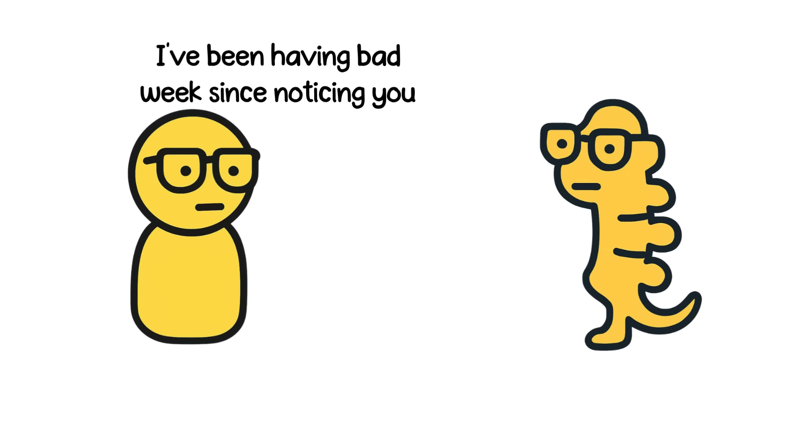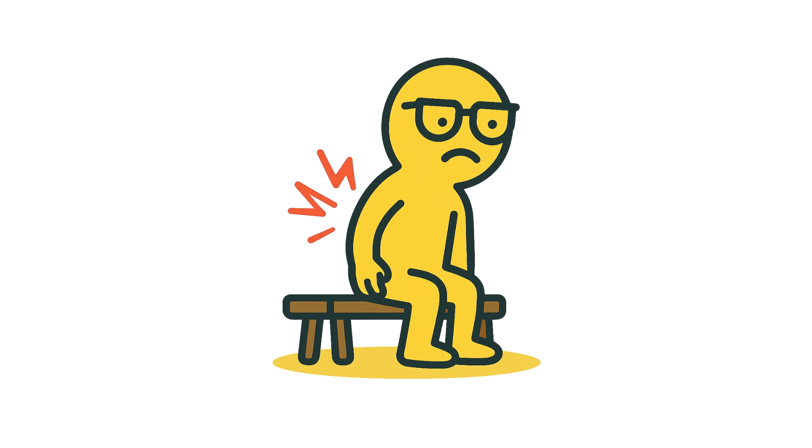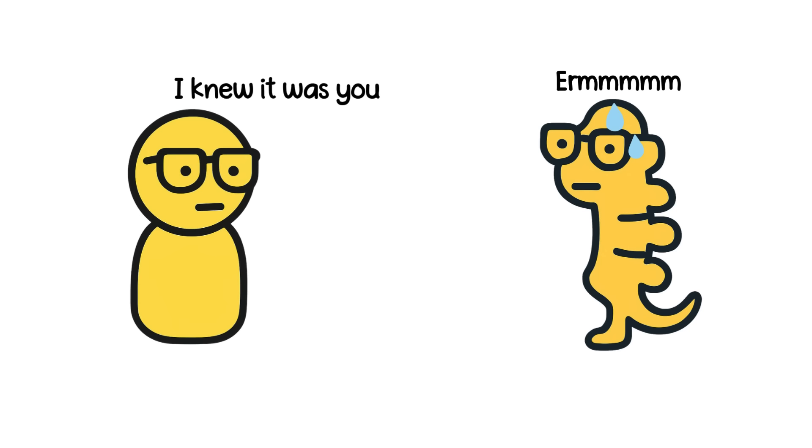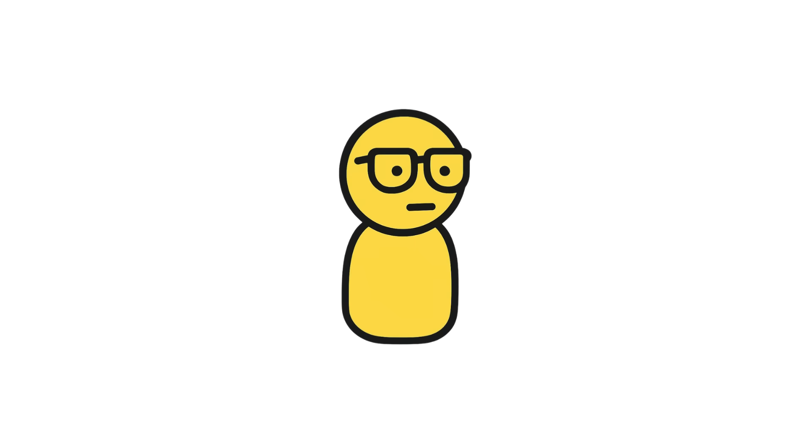Ironically, the one time you notice your tailbone is when it decides to ruin your week. Sit down too hard on a wooden bench? Congratulations, you've just unlocked tailbone pain, one of evolution's cruelest jokes.